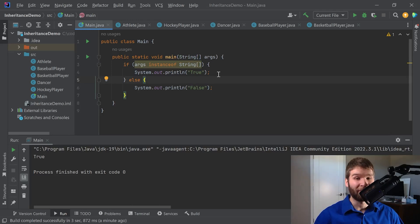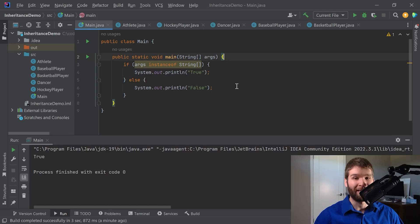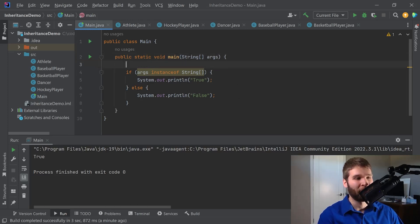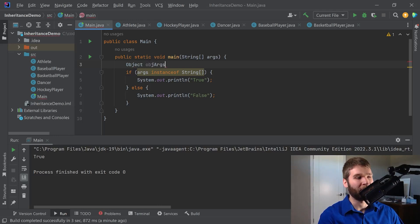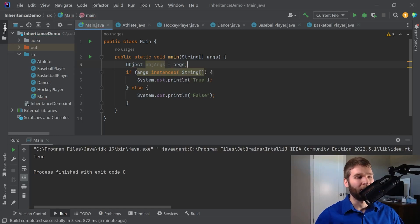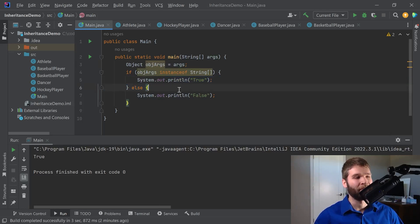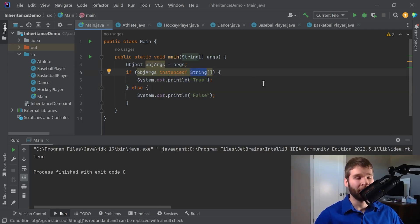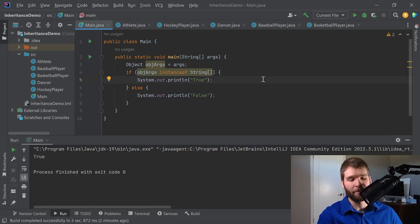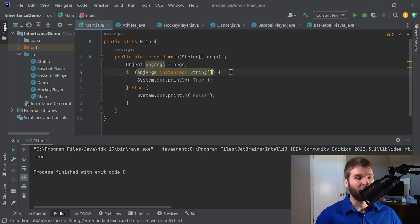So I would expect this to also return true, for example. So now what I'm going to do is I'm going to demonstrate that this instanceof property doesn't change even when I cast my variable differently. So now I'm going to go ahead and create an object called objectArgs equal to args. Now if I set objectArgs here, now I can check whether objectArgs is an instance of string and this should still return true. As expected, that does return true.